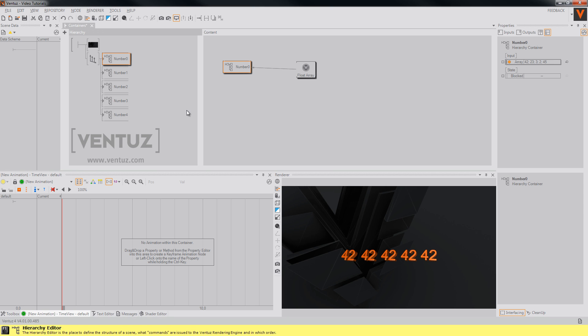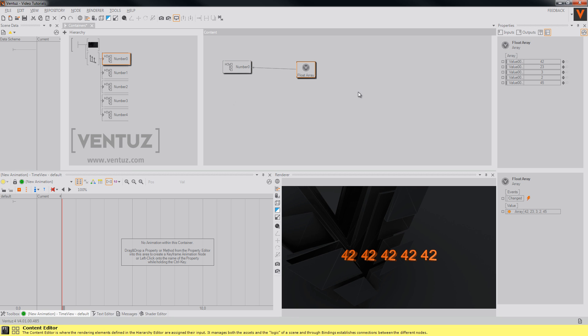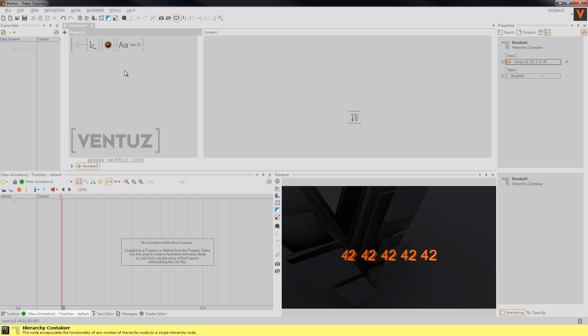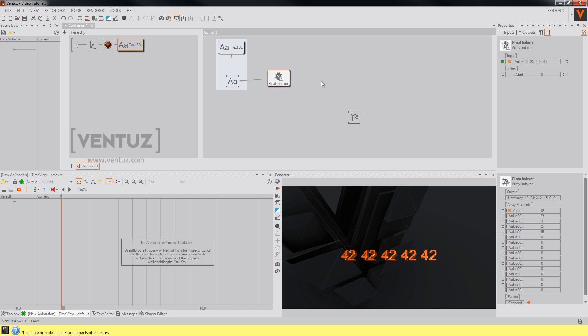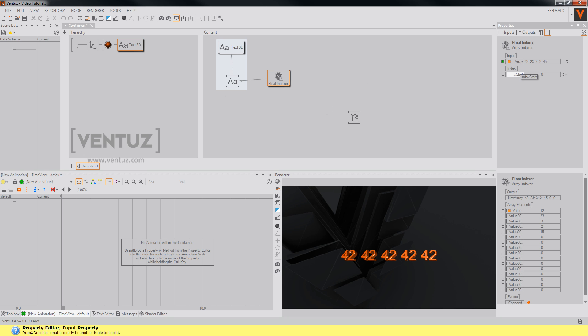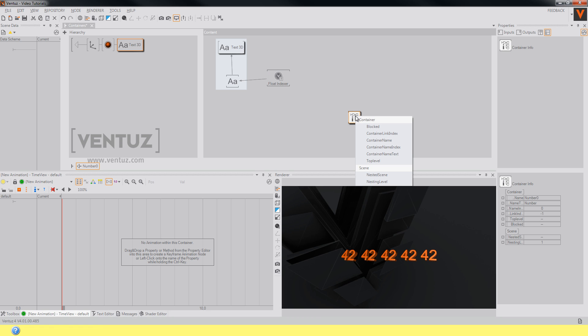Just like the indices of our float array. So now we can just bind the start index property of our indexer node to the container name index property of our container info.